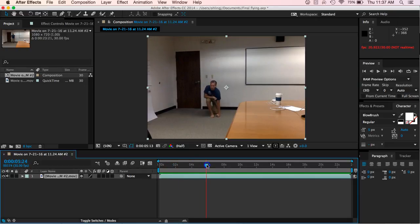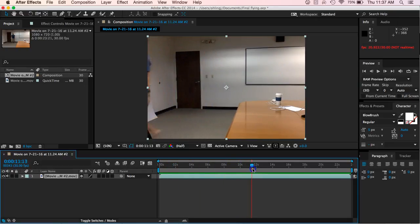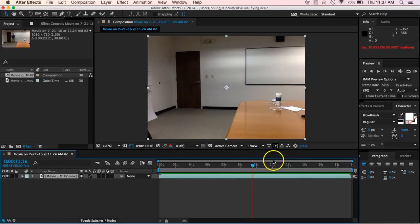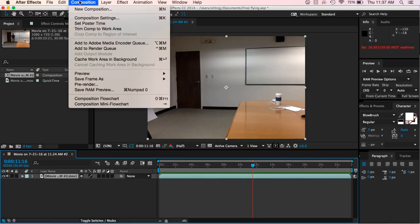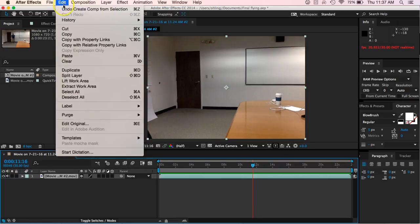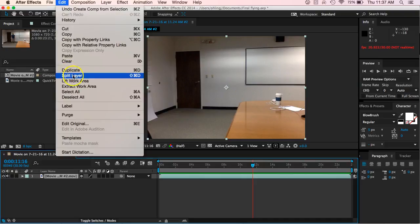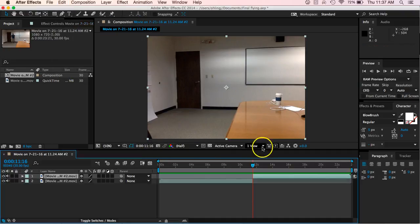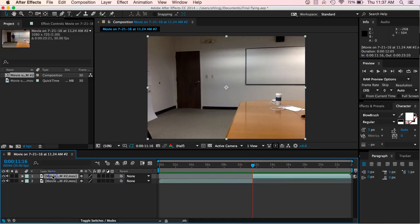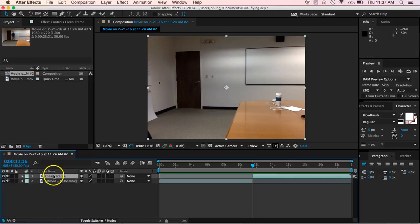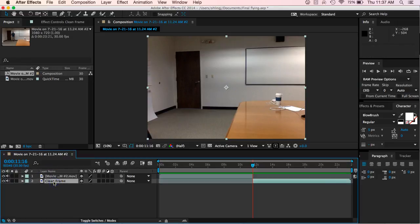So the first thing that I like to do, I like to come into right here as I walk off the screen, and I'm going to split this layer. So to do that, we can go up to edit and we can hit split layer. You can also hit command shift and D to split it, and that will split that. And let's go ahead and rename this clean frame. And we're going to put this on the bottom for now.